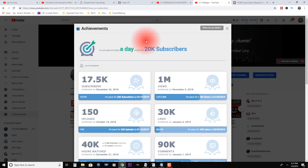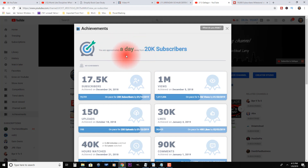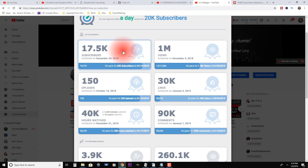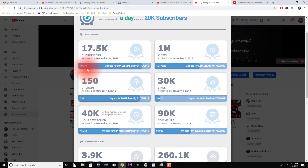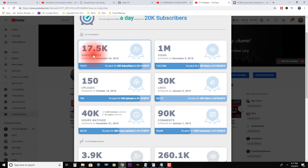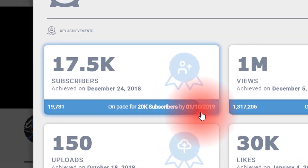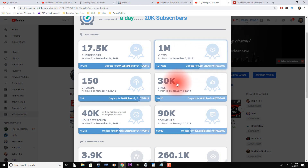vidIQ gives you a similar format to TubeBuddy, but with more information. My biggest upcoming milestone is 20,000 subscribers, which I'll achieve in about a day or two. Where TubeBuddy only gave you three milestones — subscribers, views, and uploads — vidIQ gives you six: subscribers, views, uploads, likes, comments, and watch hours. Not only does it give you the date you achieved those, it also gives you a projection for when you'll achieve your next milestone. It's showing I achieved 17,500 subscribers a couple of weeks ago, I'll be at 20,000 within the next couple days, I achieved a million views on December 5th, and I've achieved 30,000 likes, 90,000 comments, and 40,000 watch hours.